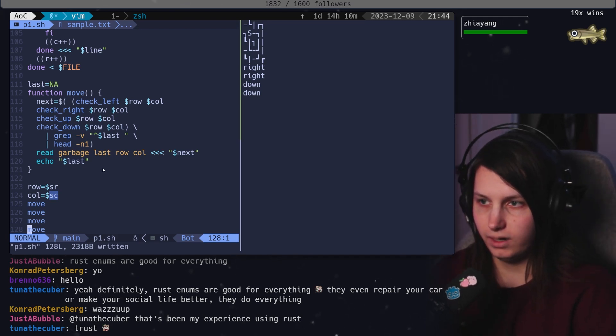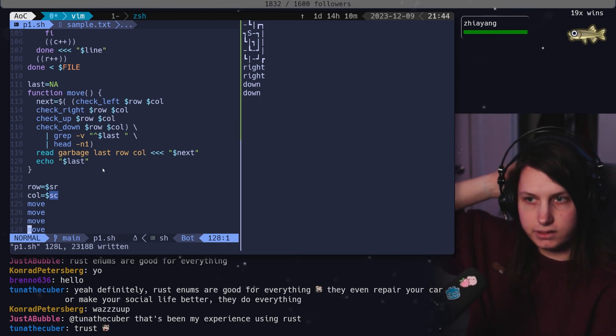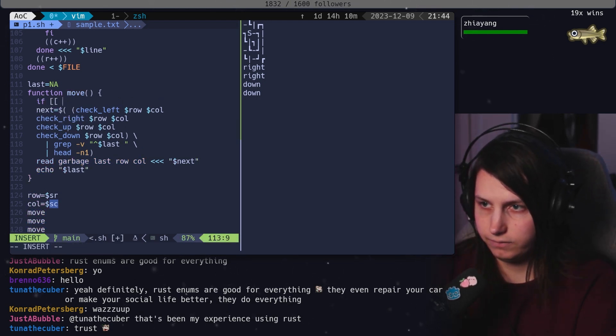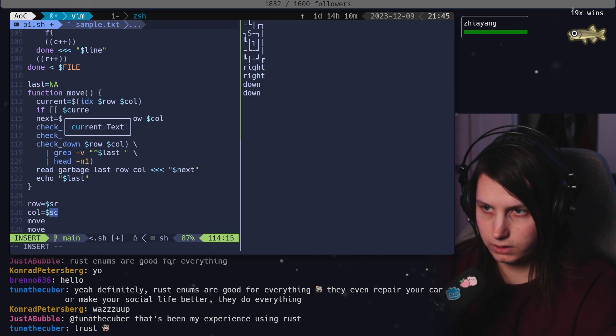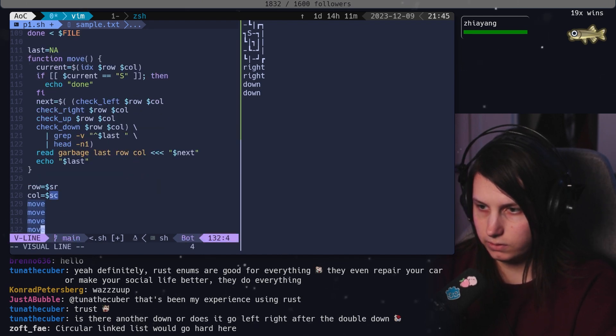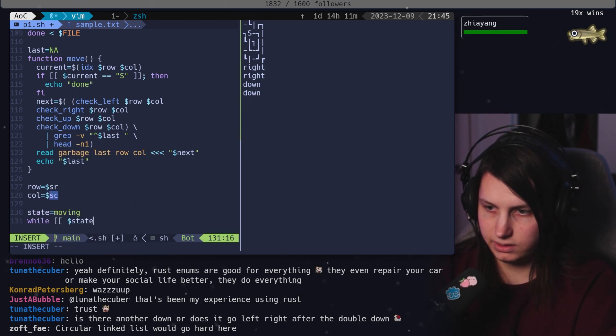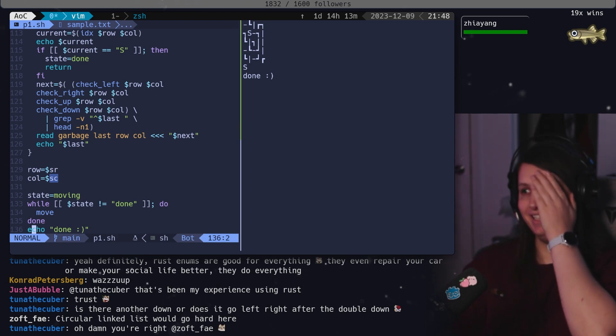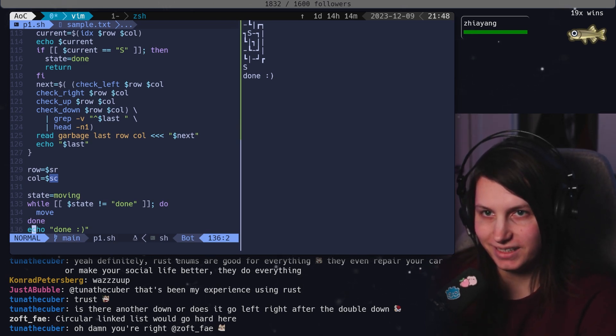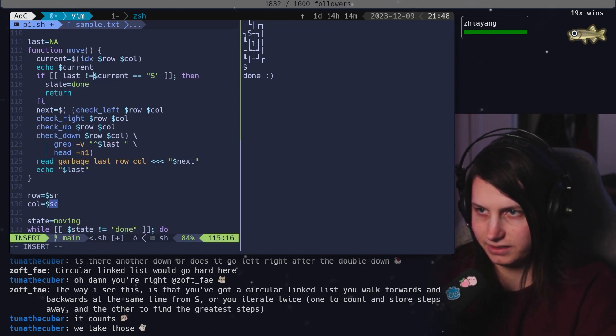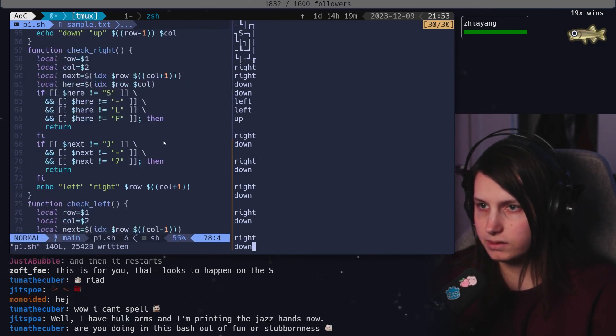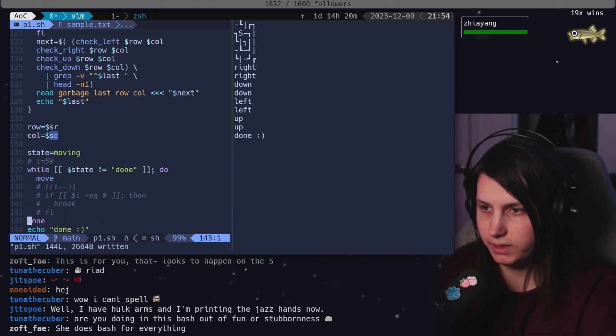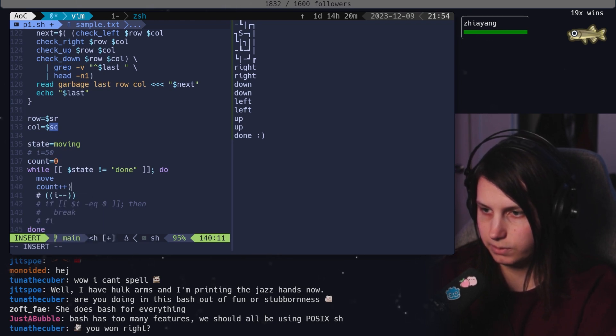We need to figure out what our end condition is. And our end condition is when we hit the S again. If current equals index row column, if current equals S, then echo done. So let's do like state equals moving while states not equals done. Do state equals move. Wait a minute. It just immediately said done because it started on the S. That's not what I had in mind. If I'm being honest, let's say if last not equals NA. Now we're infinite looping. Oh, do you know what it is? We need to add S to all of these.